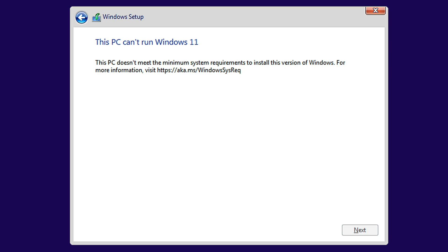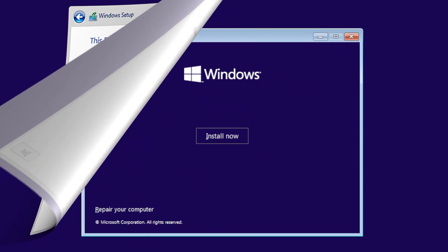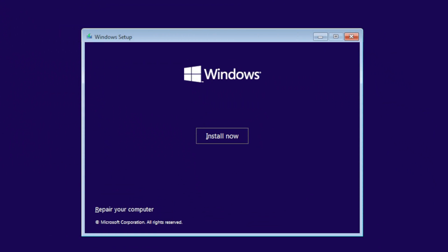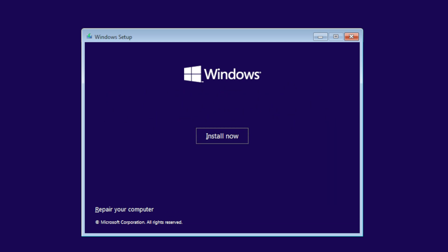This PC doesn't meet the minimum system requirements. This PC can't run Windows 11, but it can, and I'll show you how. For this to happen, you need two requirements. First requirement is a dual-core processor.